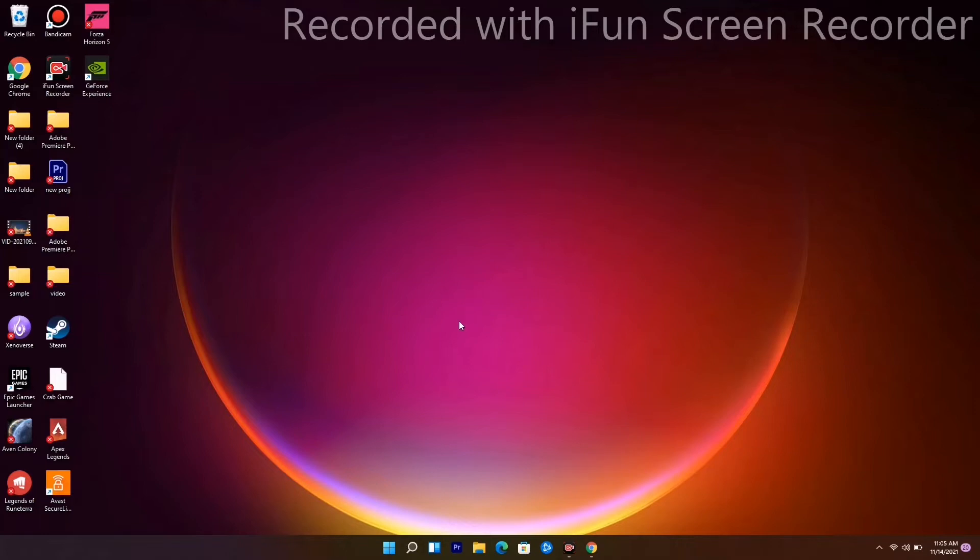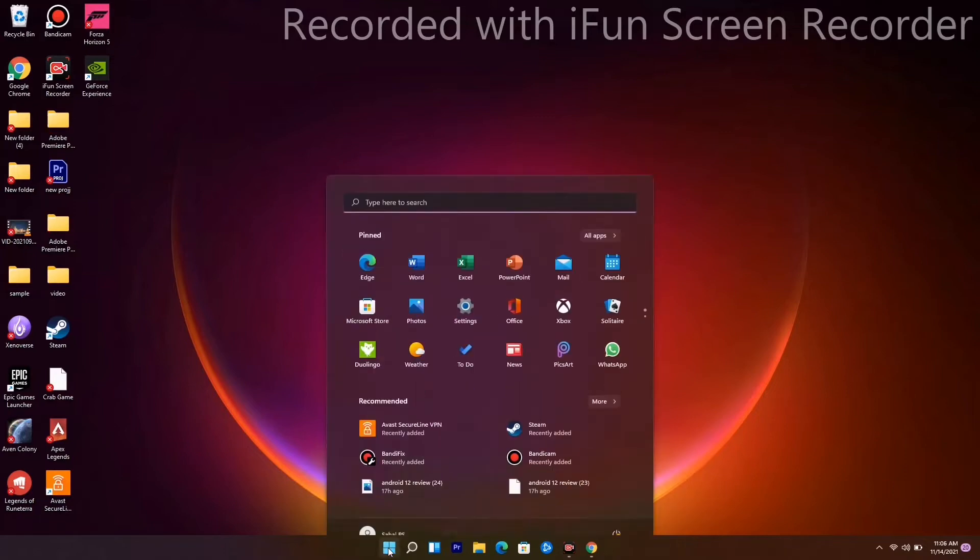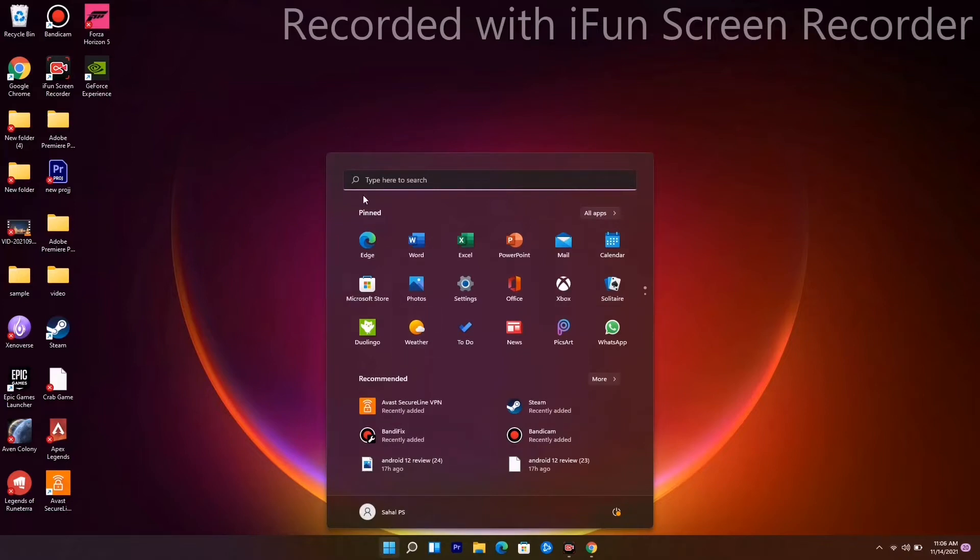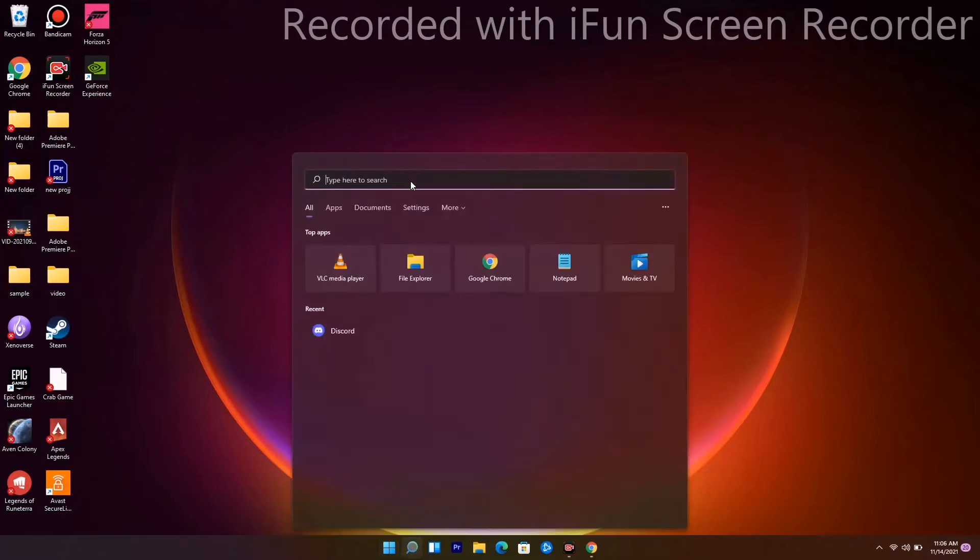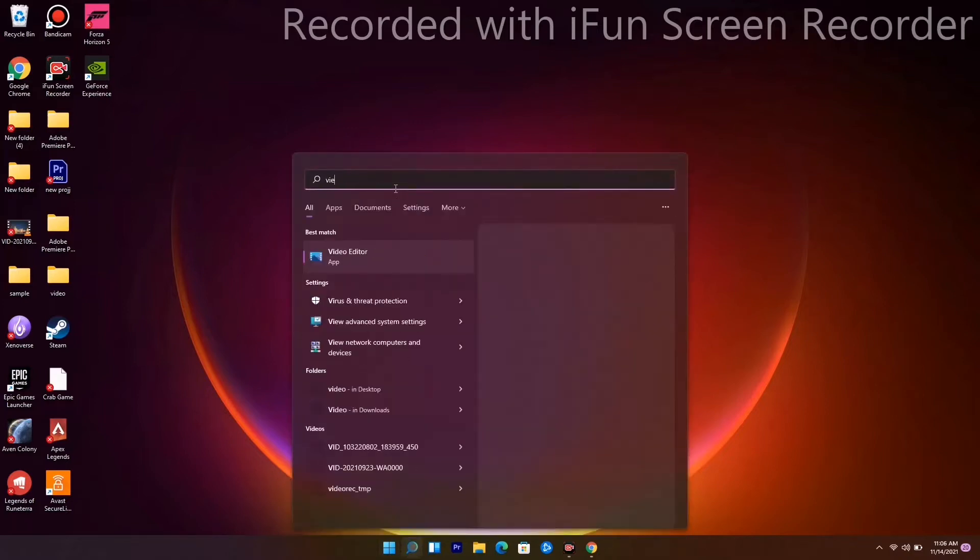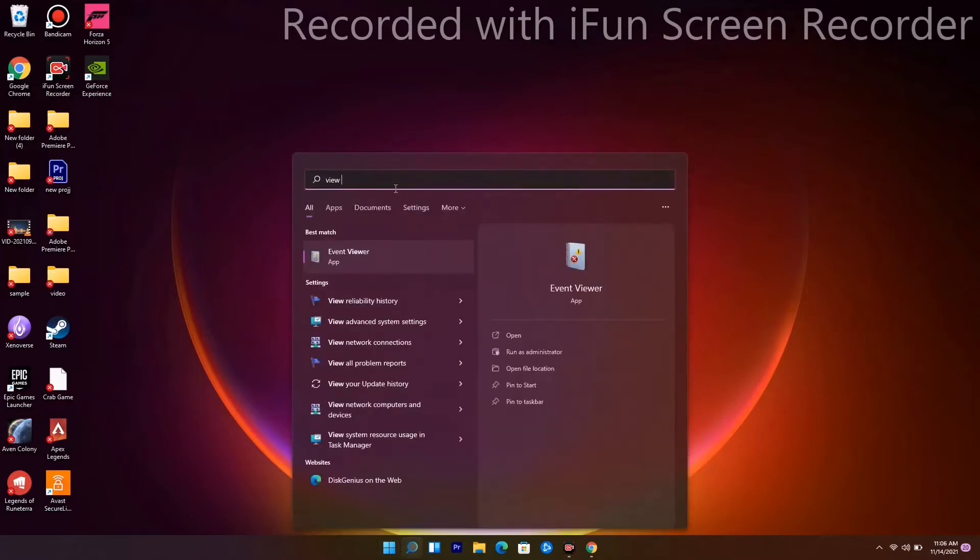The first method is to increase the virtual RAM. To do this, go to the Windows icon, right-click, and select View Advanced System Settings.